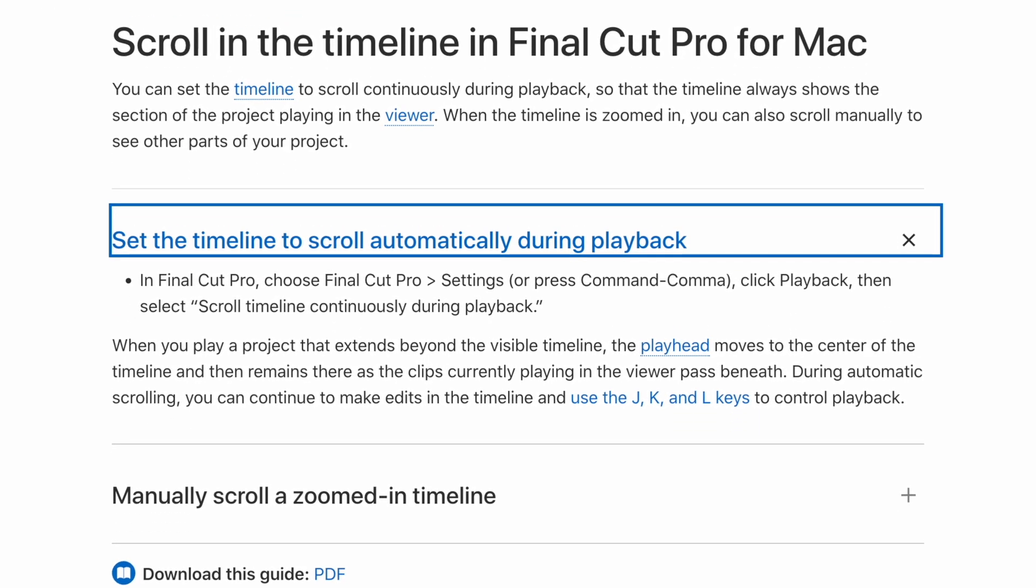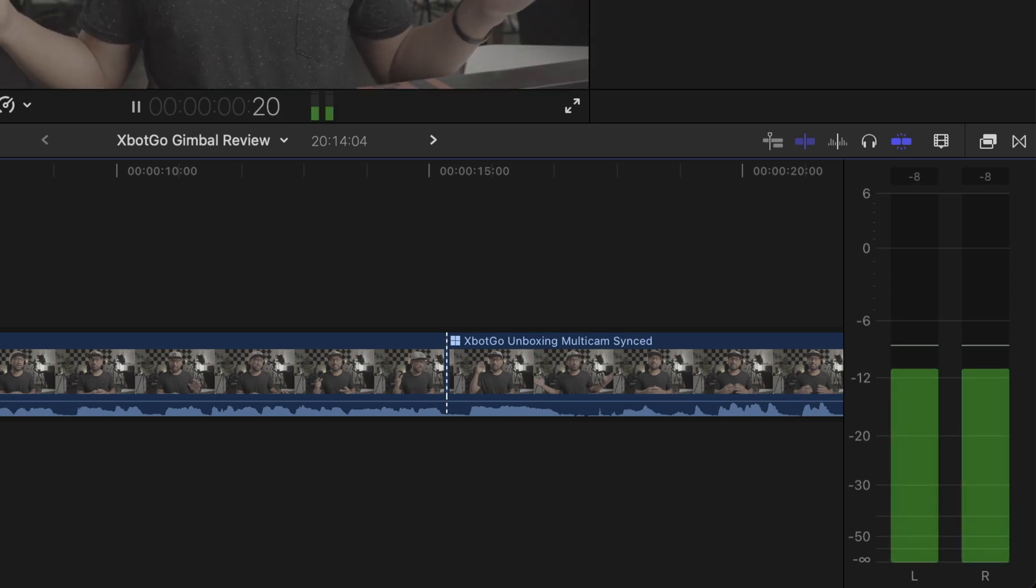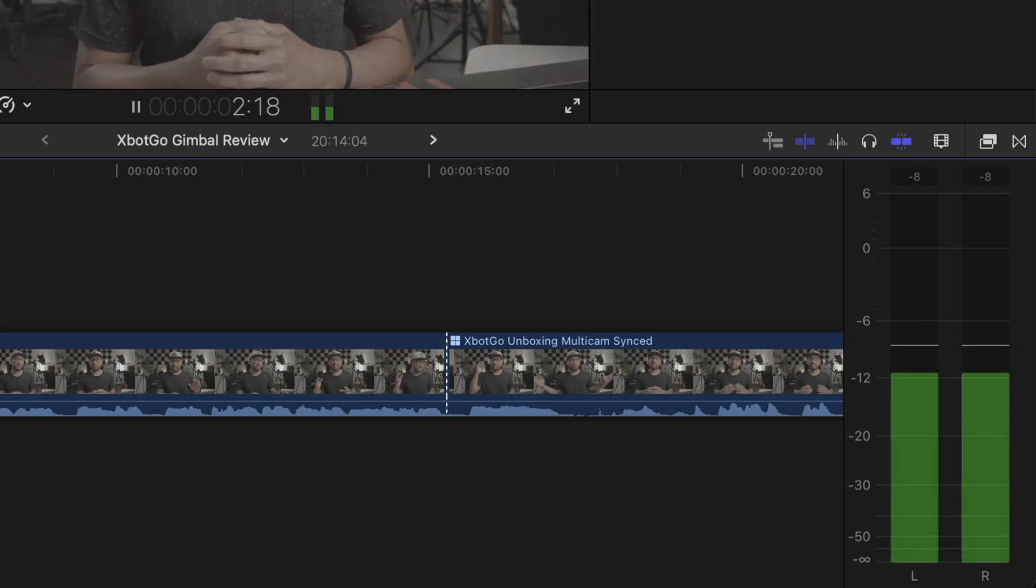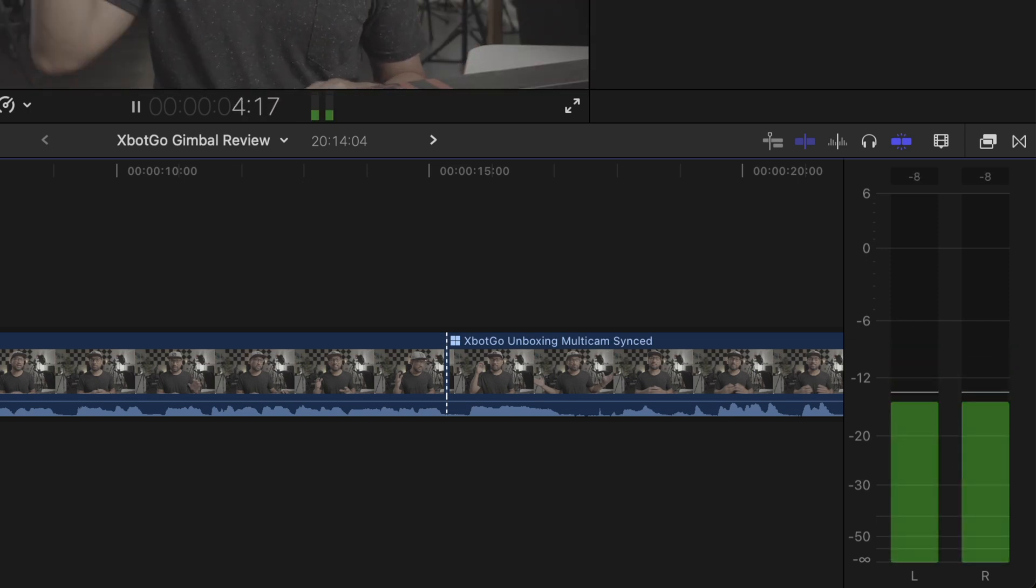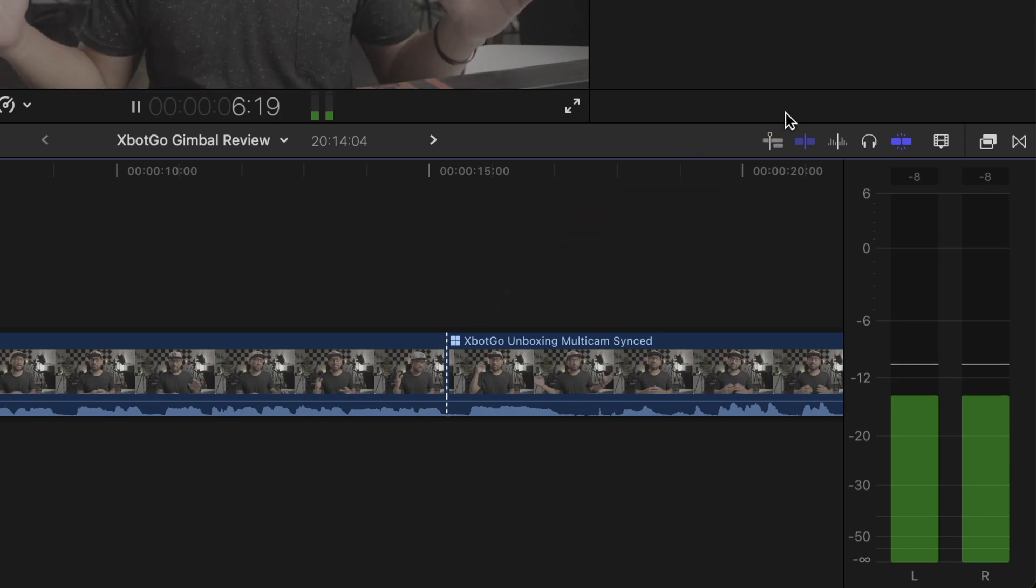I found out about this helpful timeline tool when I was editing the other day for my next video upload. Upon checking, I discovered it's the automatic timeline scrolling toggle switch.